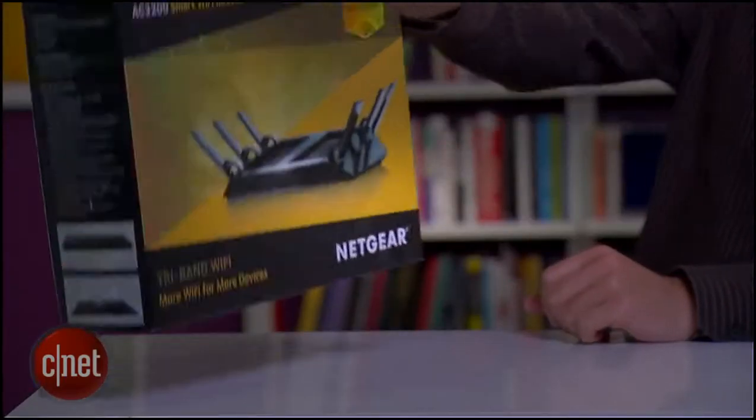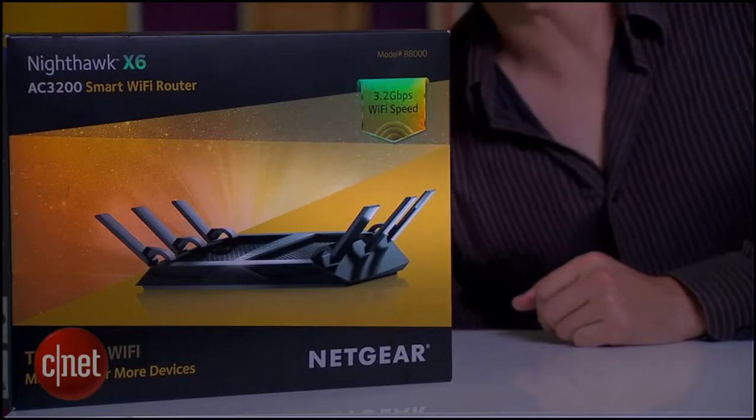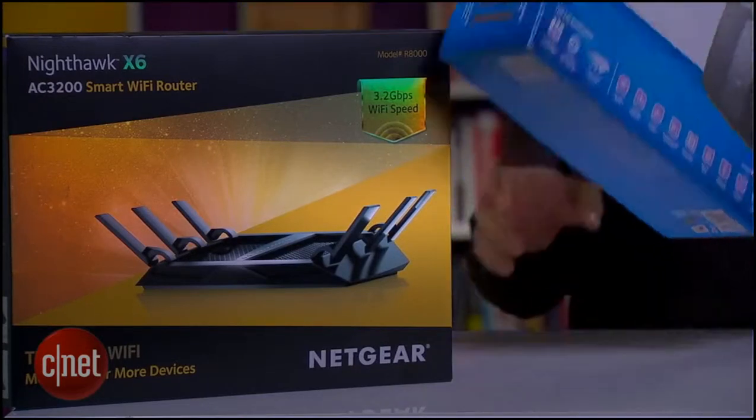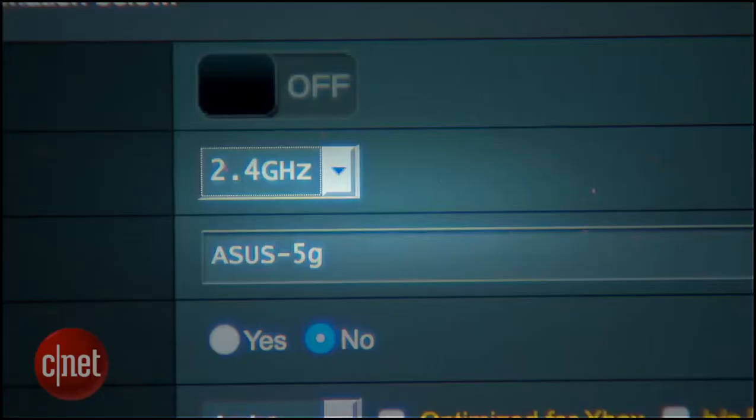Asus answer to the R8000 from Netgear right here and the EA9200 from Linksys right here. These three are the trio of AC3200 routers on the market. They all have three bands.